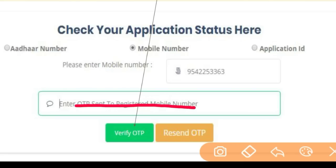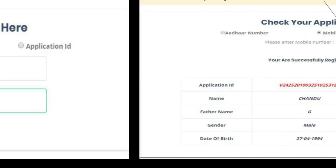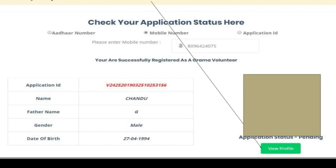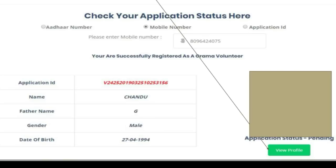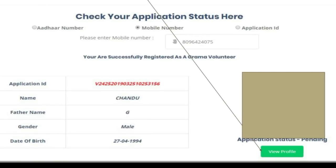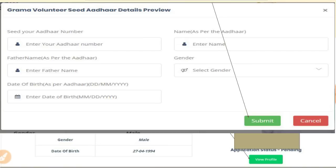We can check our state. We need to check our state. We need to click on View Profile and check our website. You can press the profile and press the video. You will see the details in the first option.